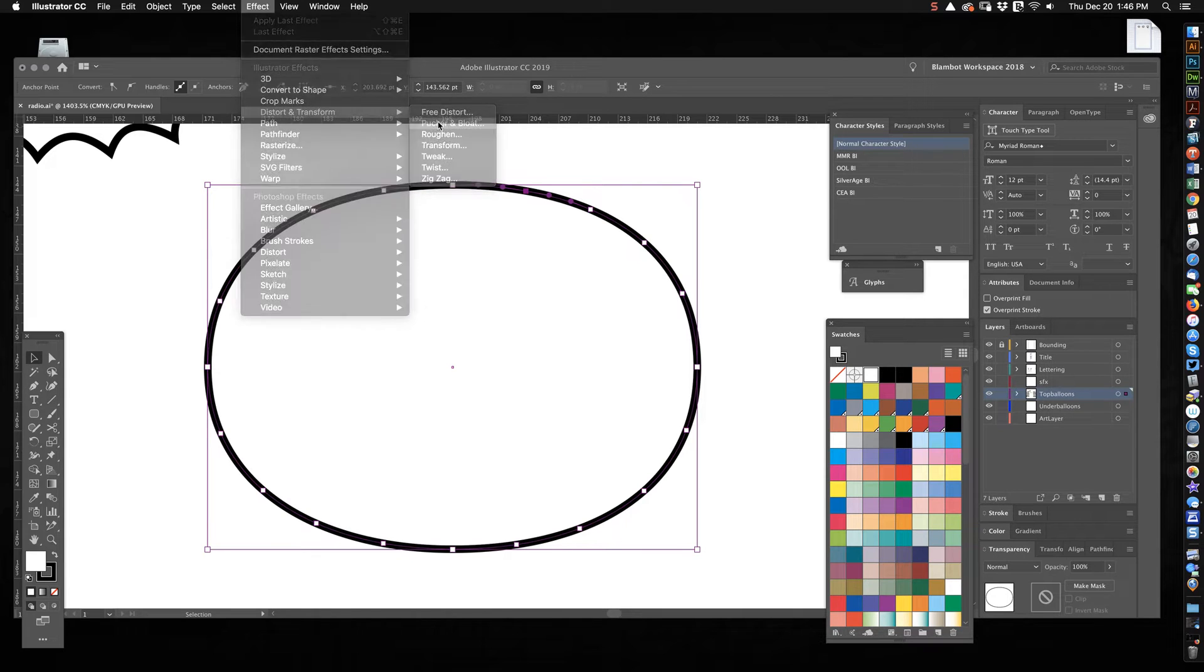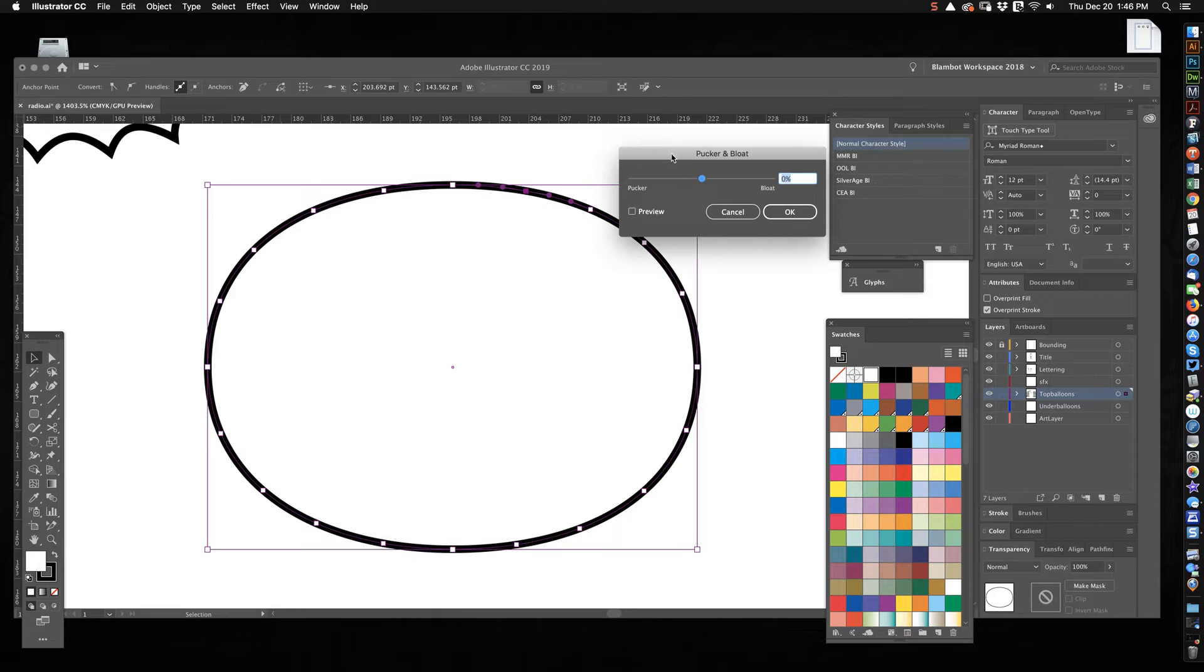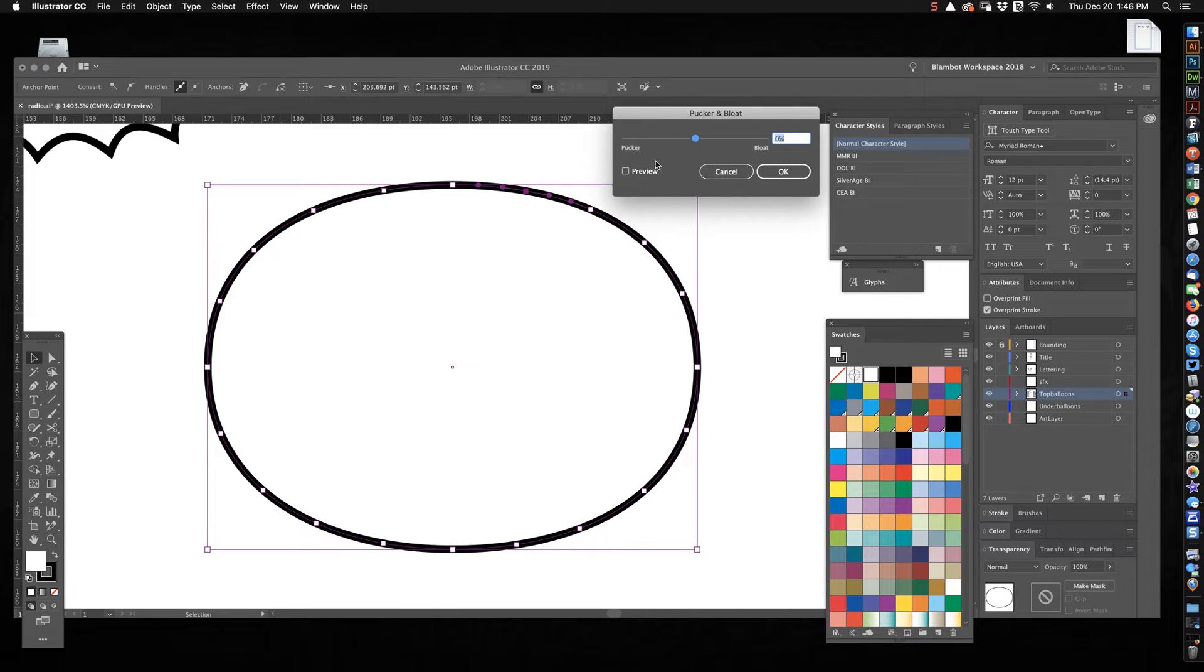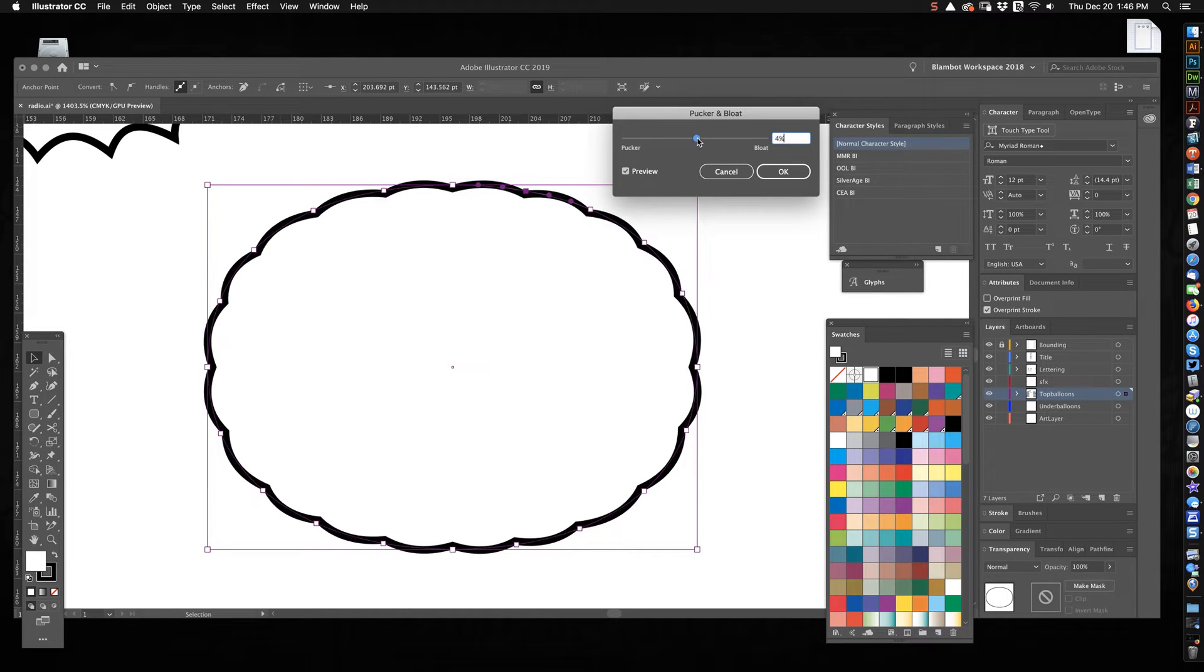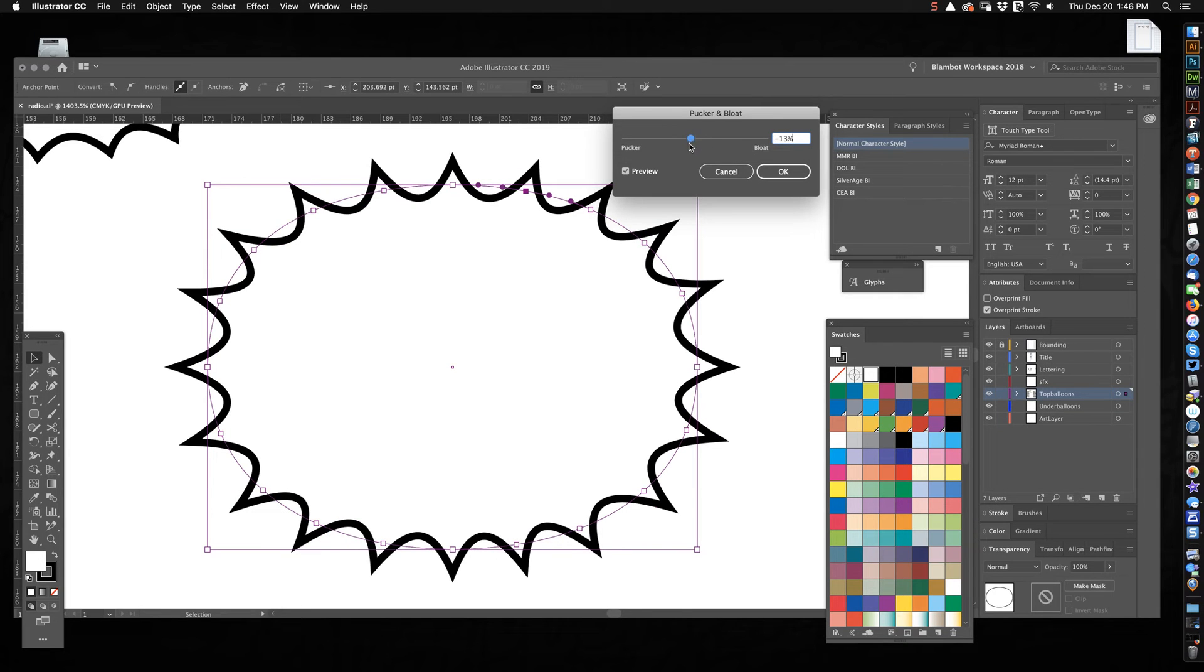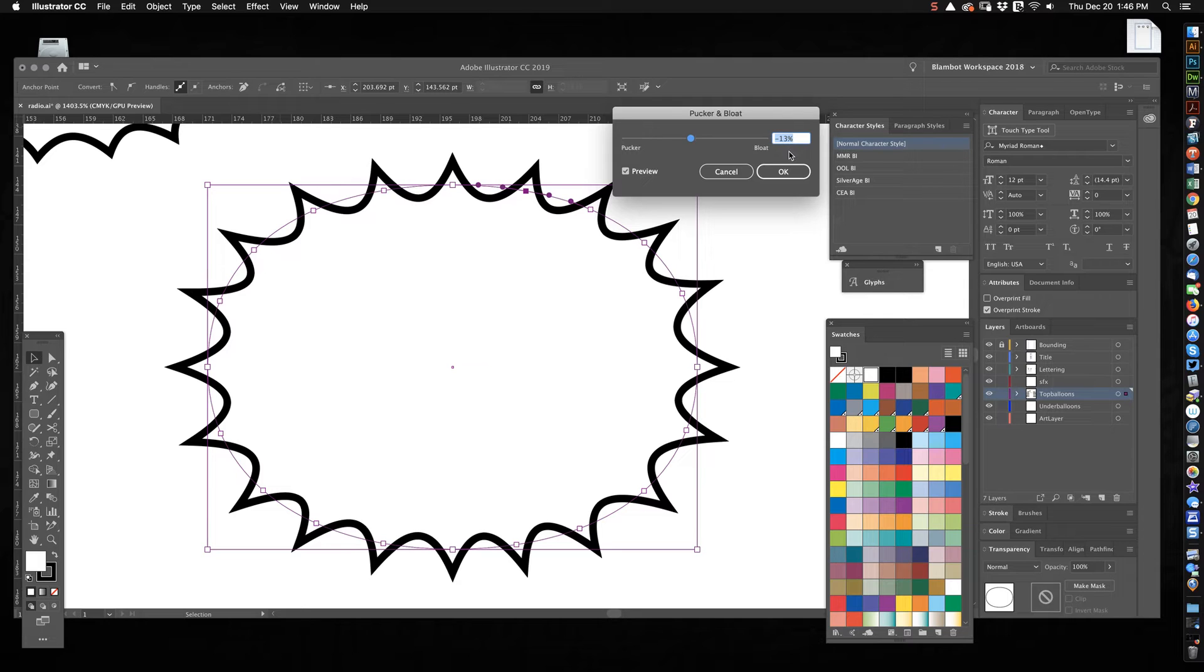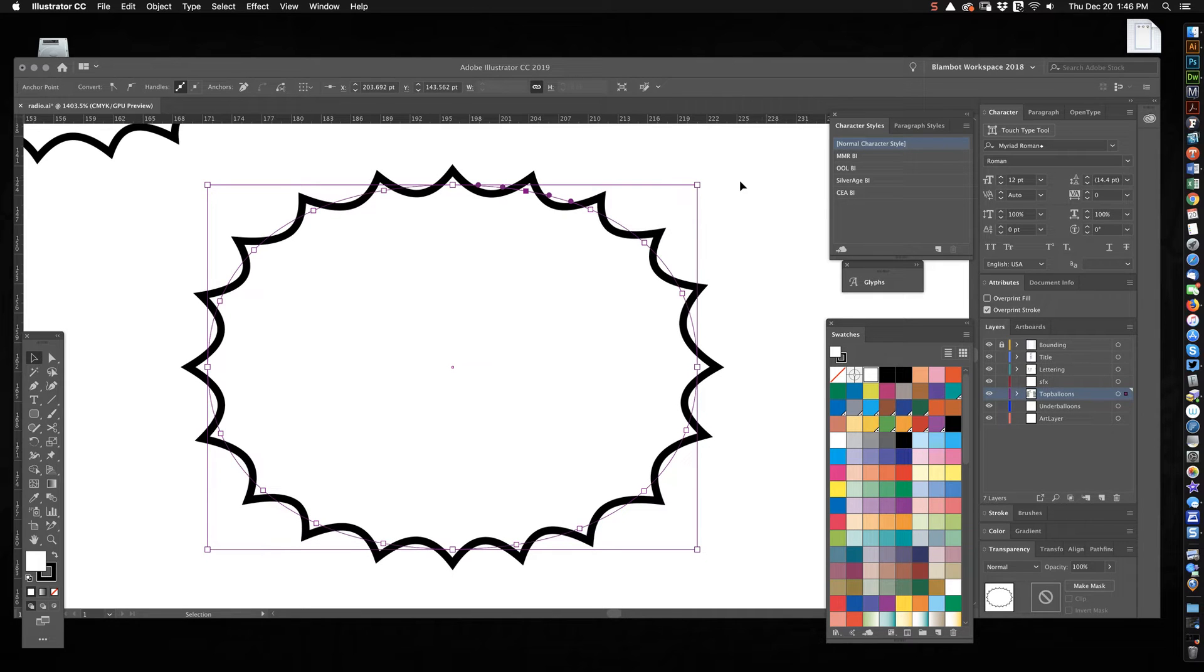Okay so we get a bunch of points now. What you can do is Effect, Distort and Transform, Pucker and Bloat. This is where the similarity with the thought balloons comes in. You want to click preview over here. If we slide this slider towards bloat it's going to start looking more like a thought balloon. We go the other way and it looks like a radio balloon. You don't need much of this effect, so right now this is minus 13%. I would go probably less than this, like minus 8, that's pretty good.